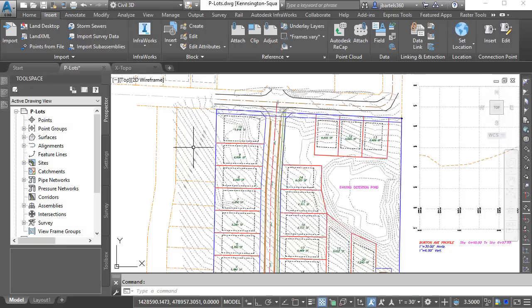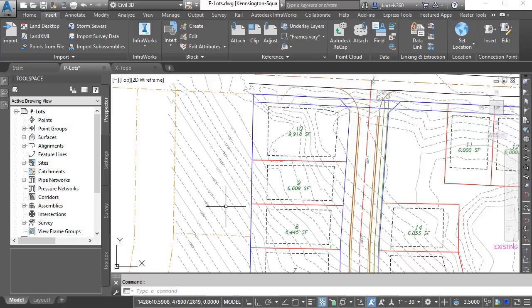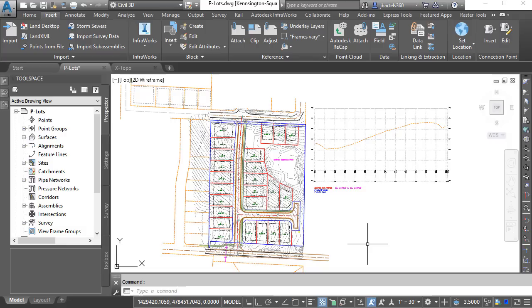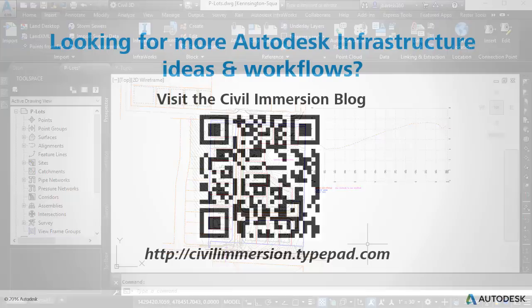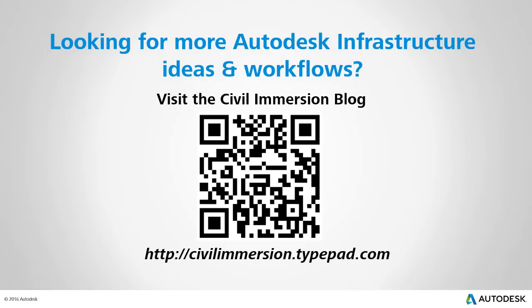Likewise, any other related items like earthwork calculations, rim elevations, corridor targets, relative feature lines, and their respective labels would also update automatically with the change in the surface. So if your project includes the transfer of surfaces as LandXML files, consider using this pasting technique to ensure that updates can easily be imported and propagated throughout all of your project files. Would you like to explore other Autodesk infrastructure ideas and workflows? If so, please visit the Civil Immersion blog by scanning the QR code or by following the URL listed below.